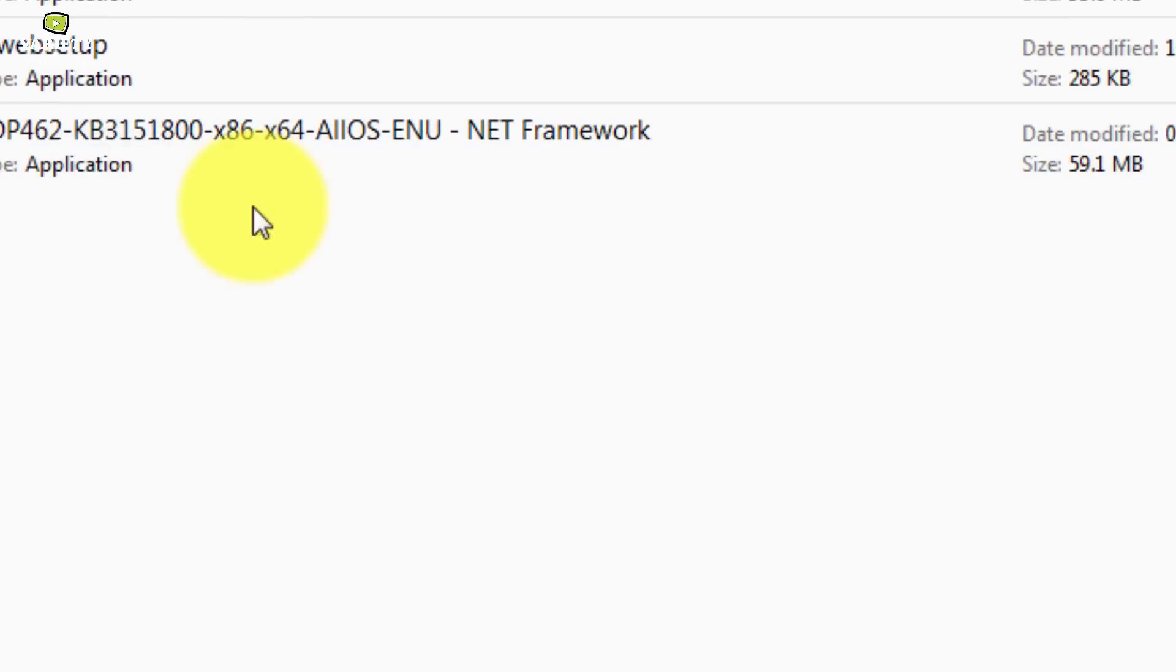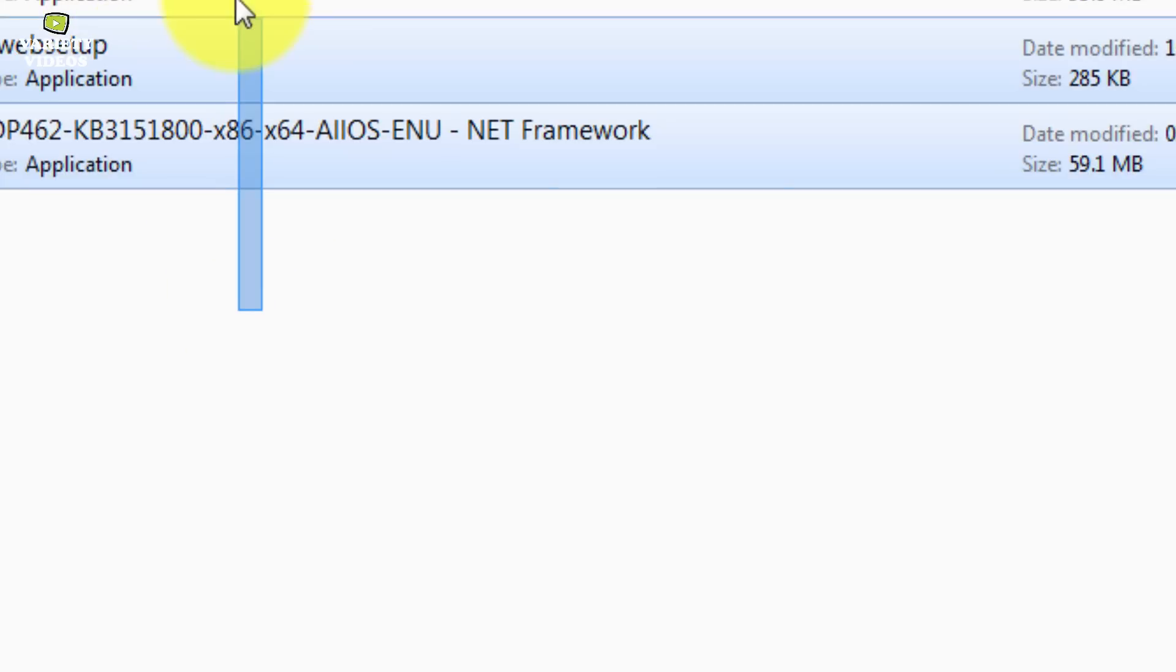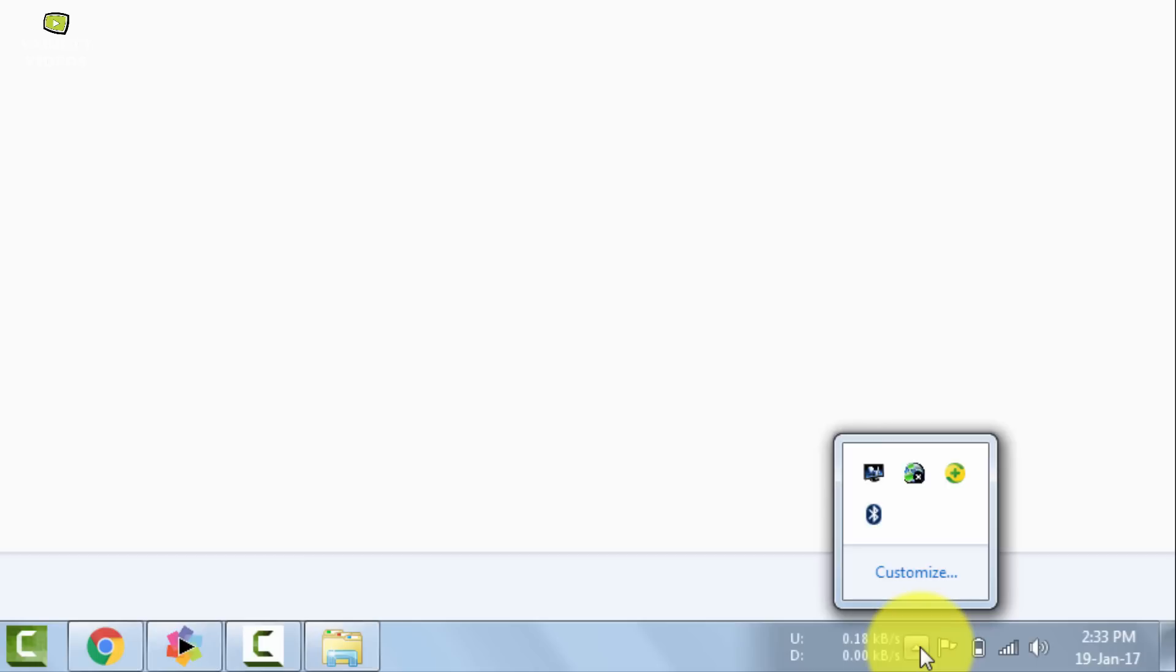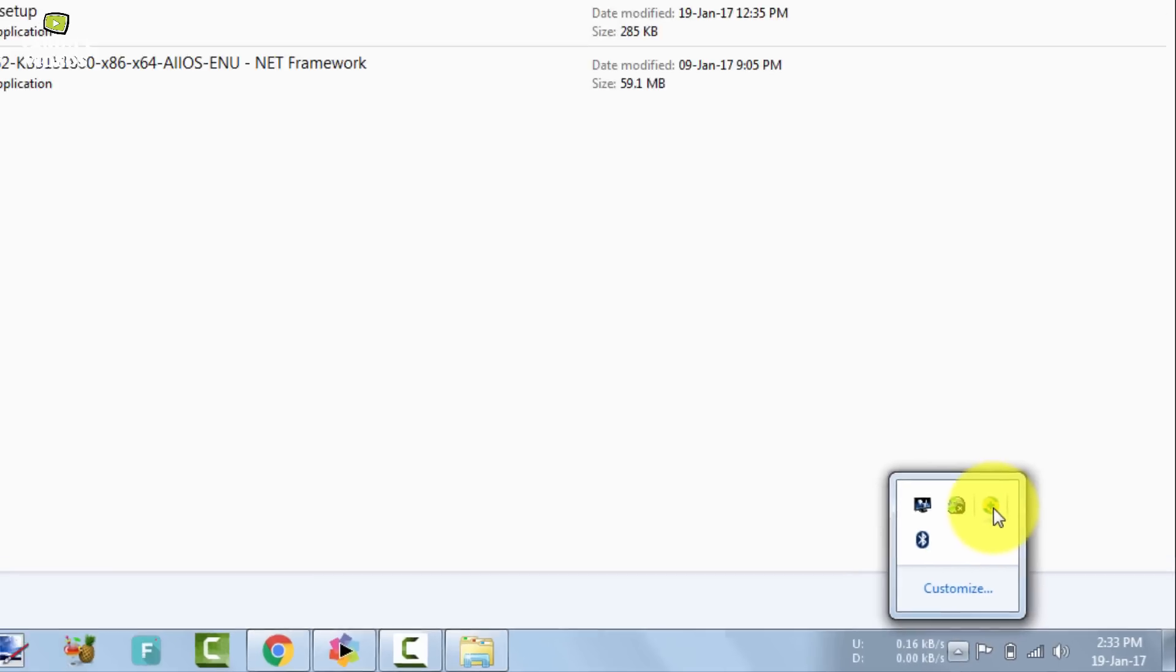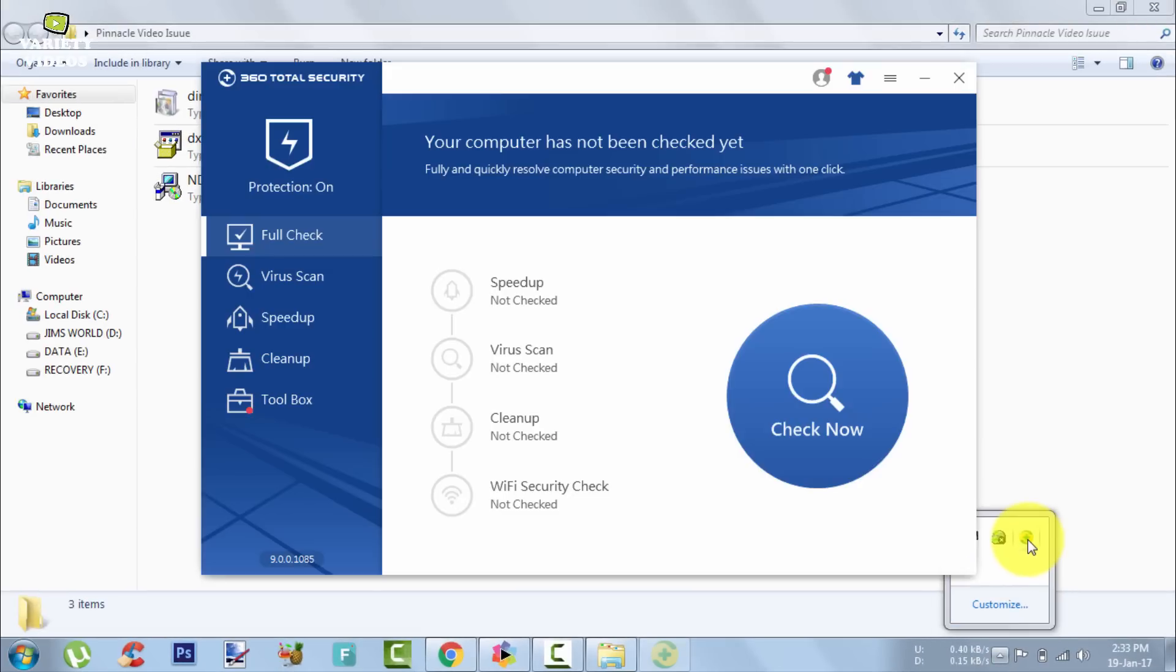After downloading these three files you have to exit your antivirus. This is very important. Firstly exit your antivirus.